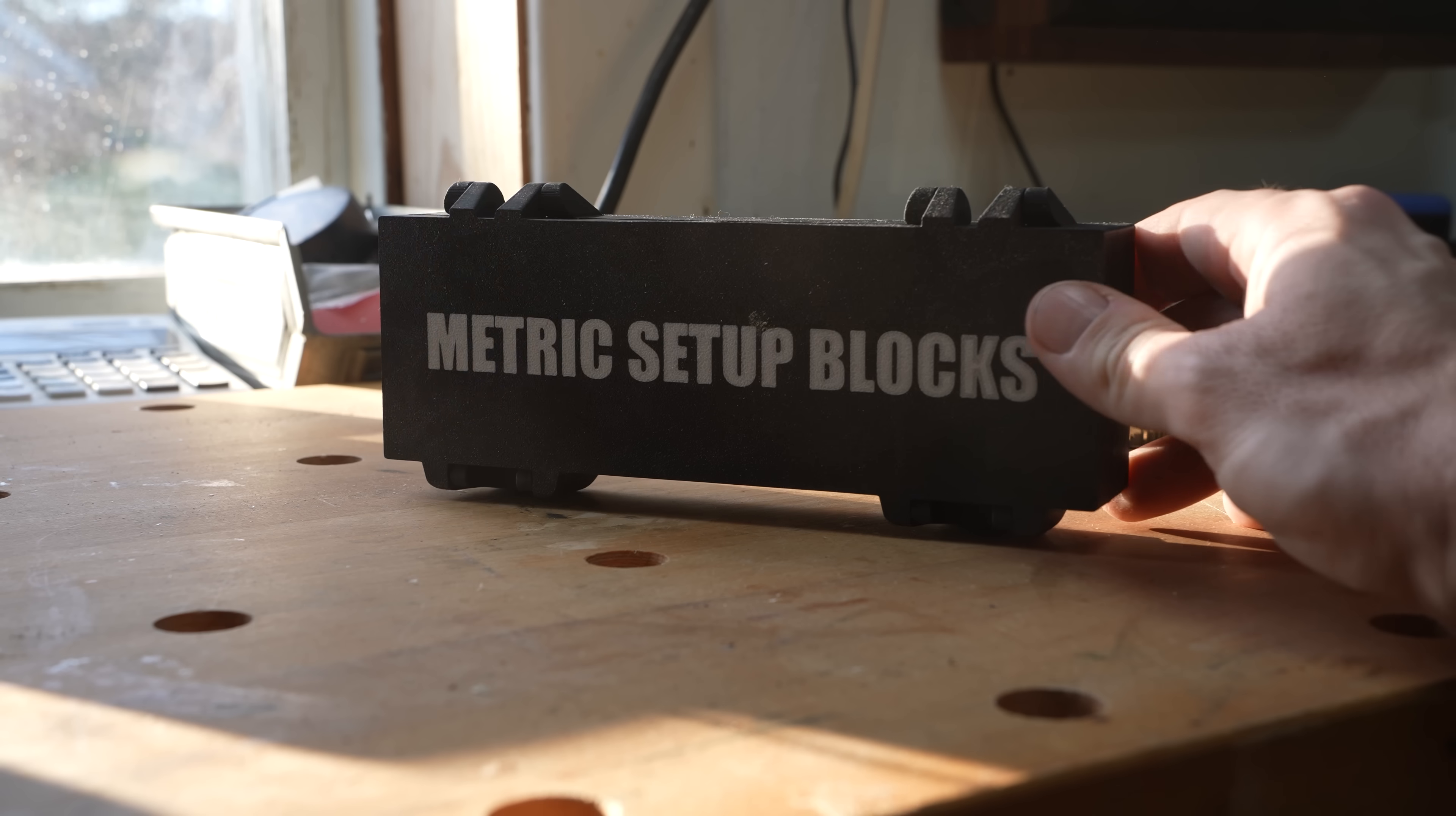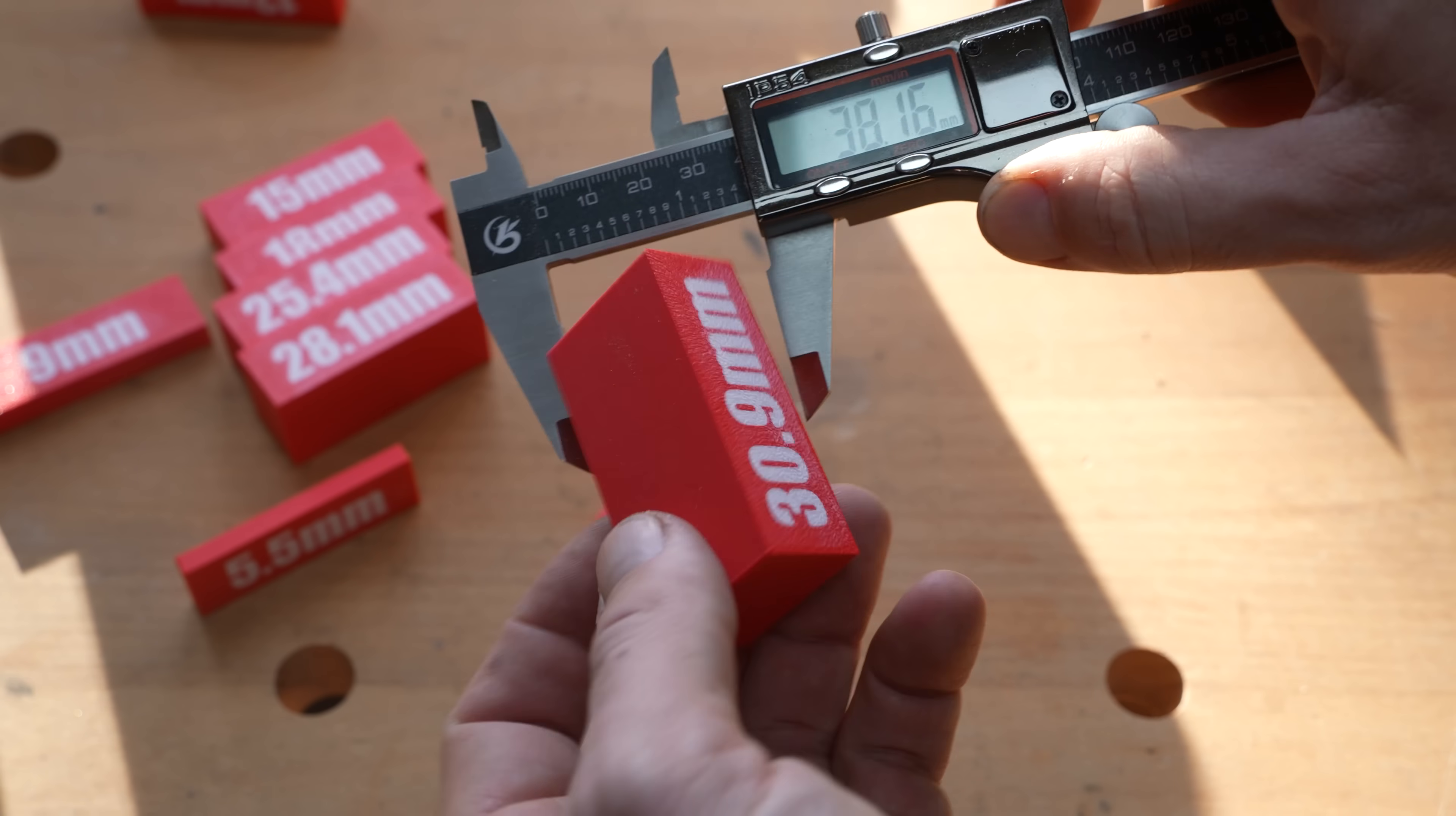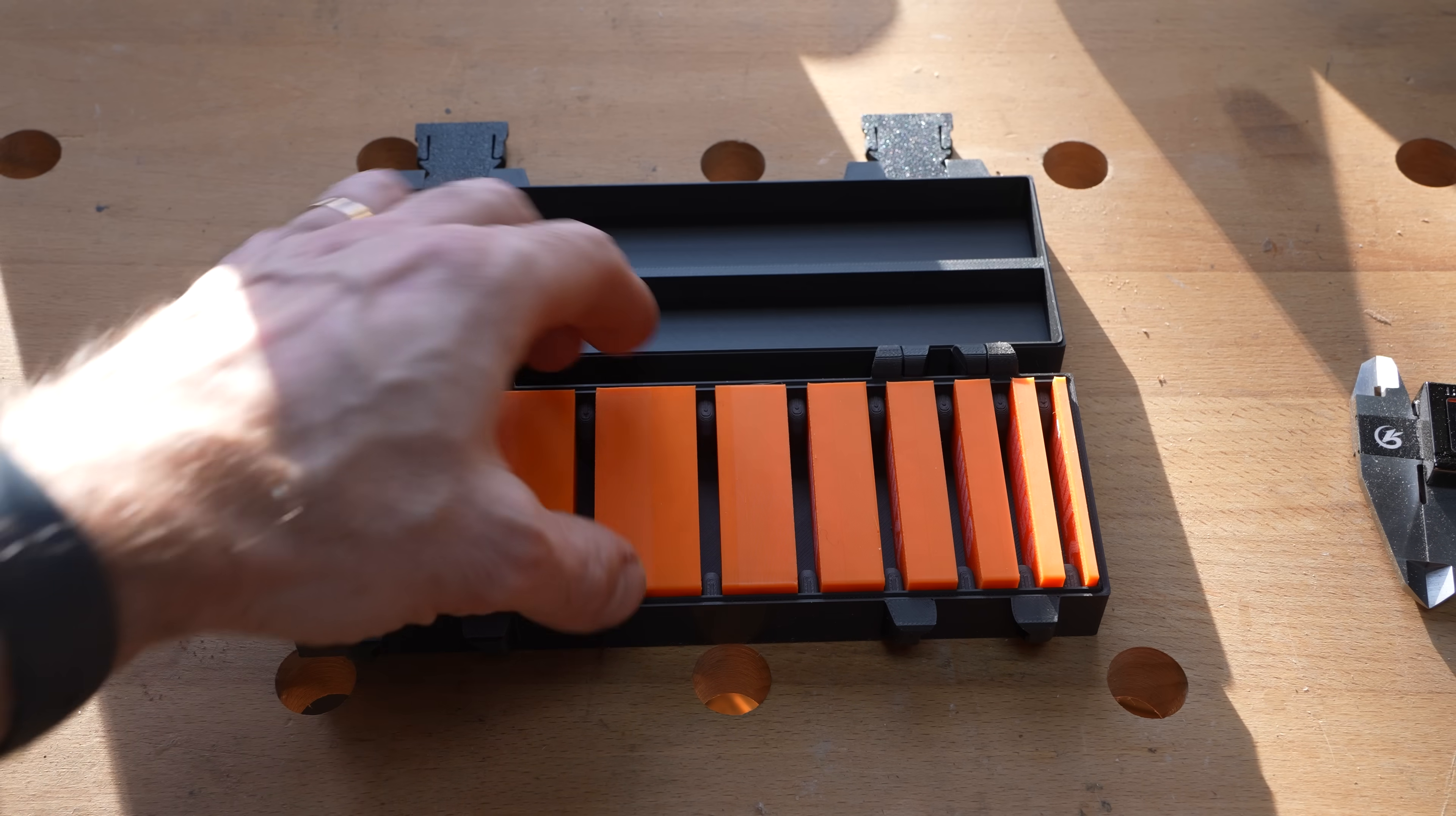Setup blocks. This one requires some finesse because as you might know some filament types have a tendency to shrink. So if you print these make sure they are the size they should be. If they're not you can run some of the calibration prints in your slicer to achieve the correct size. But once they are correct you're good to go. This set even comes with a printed case.